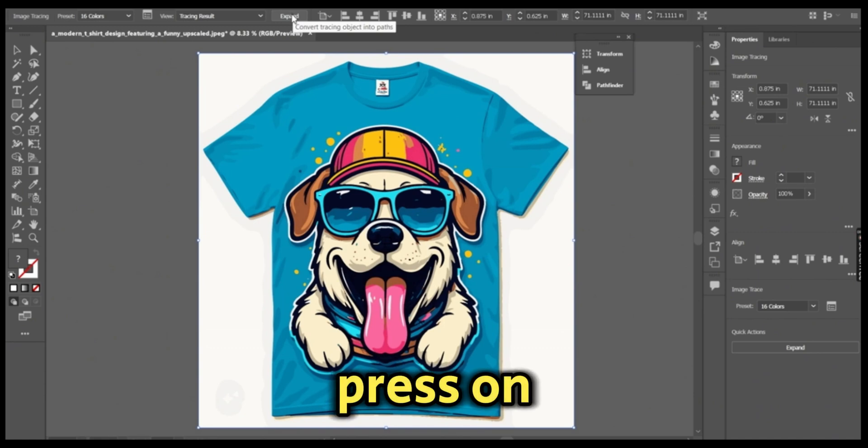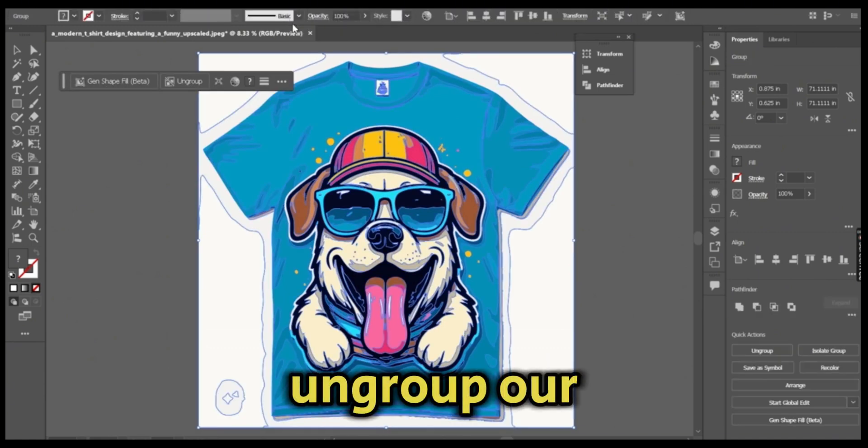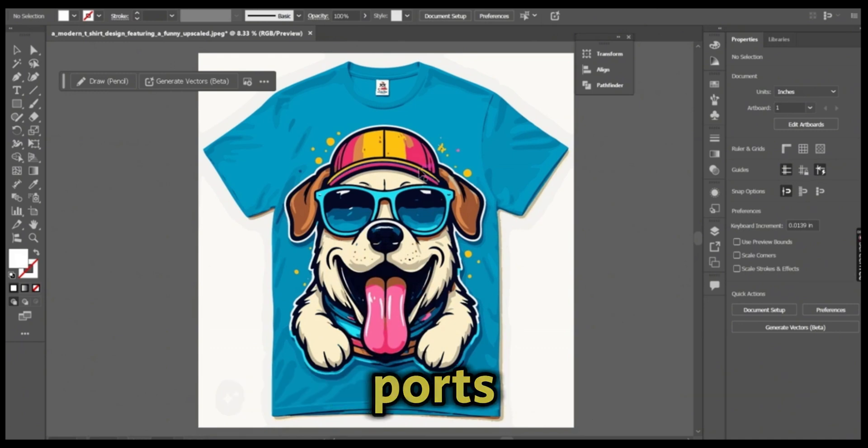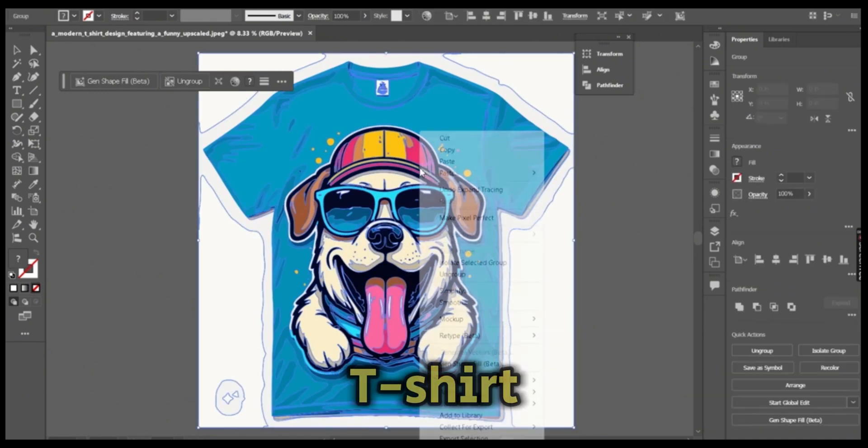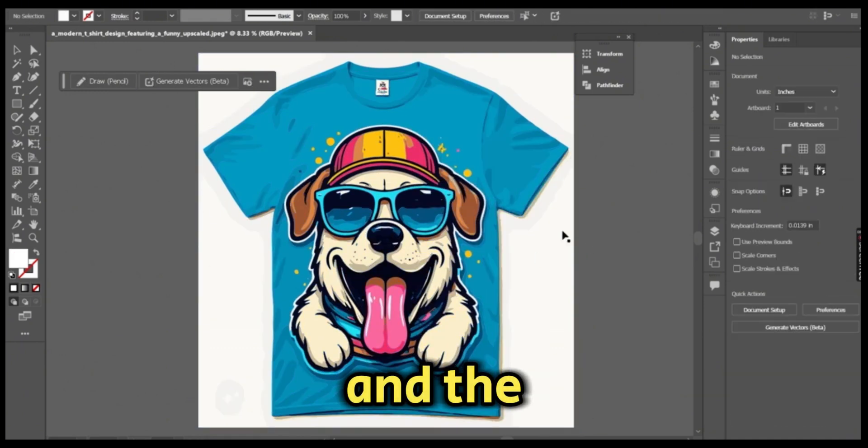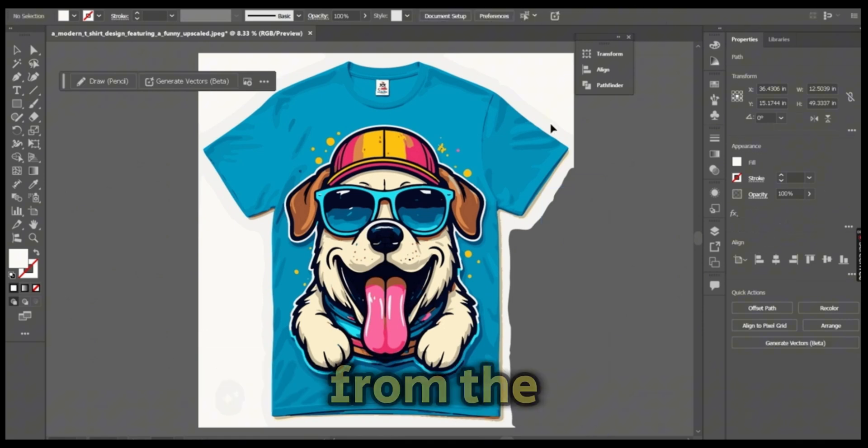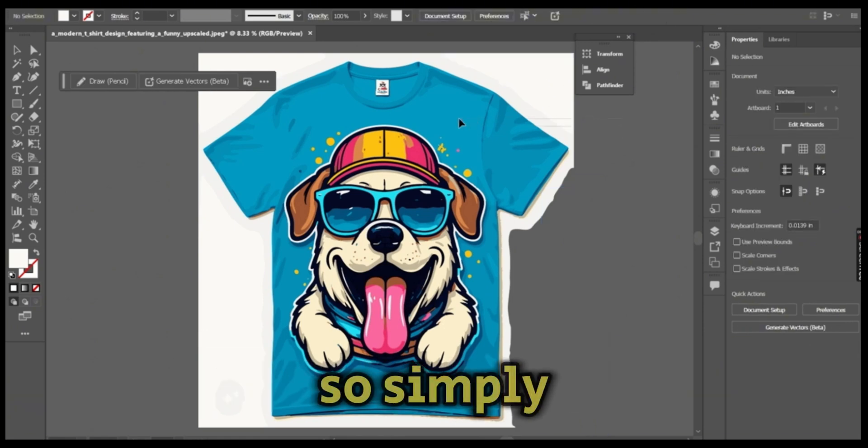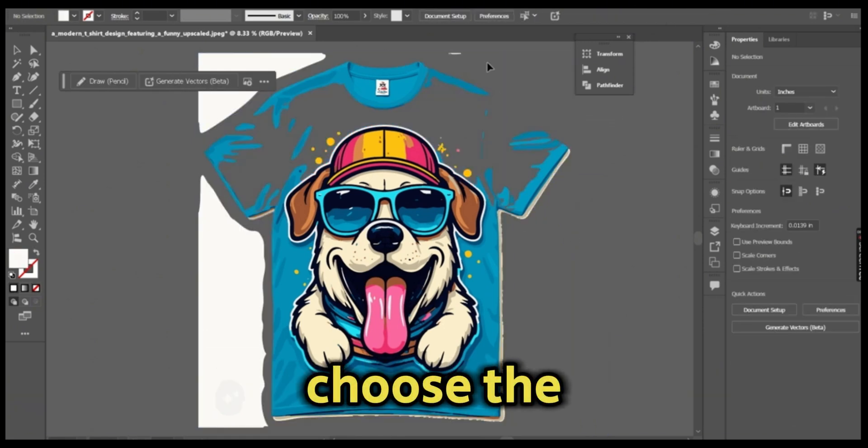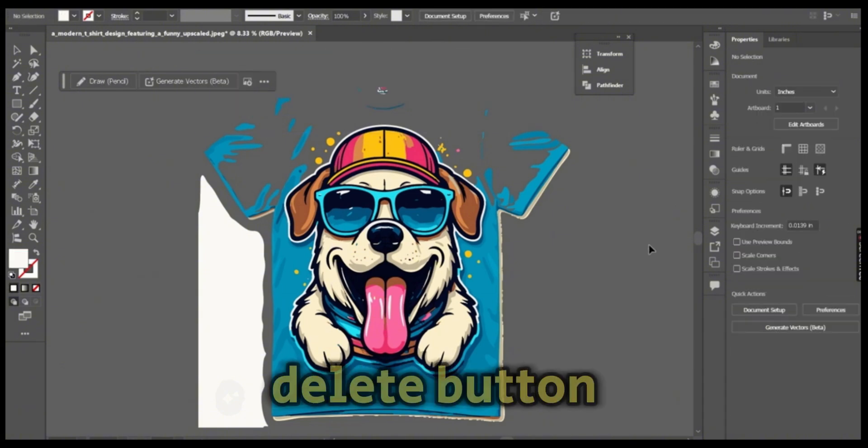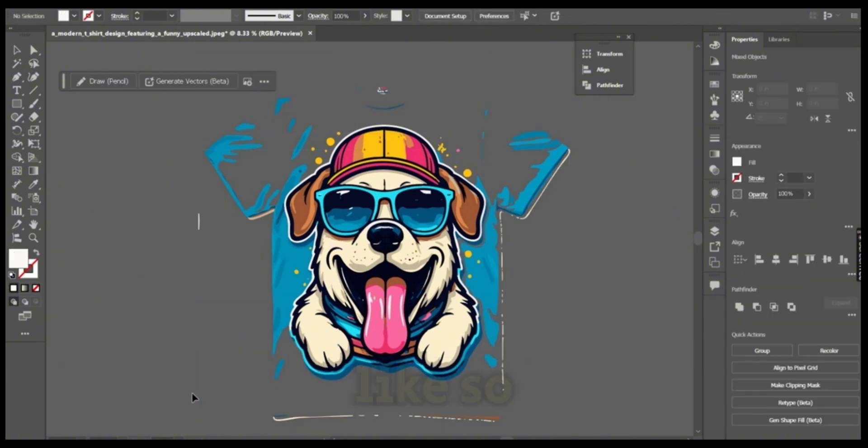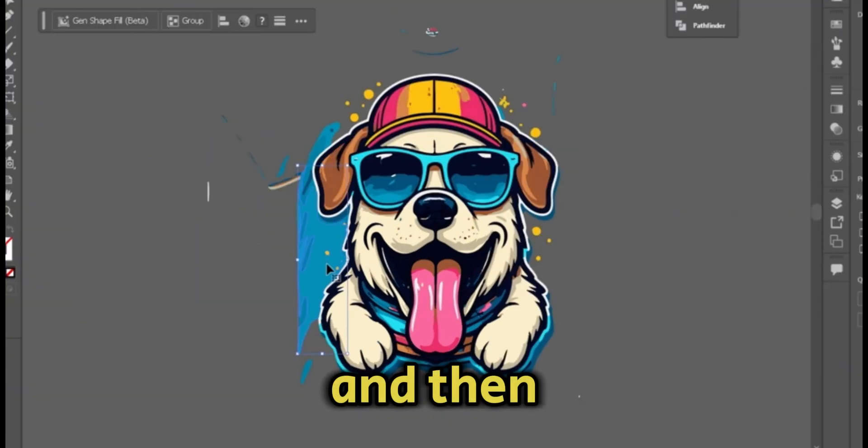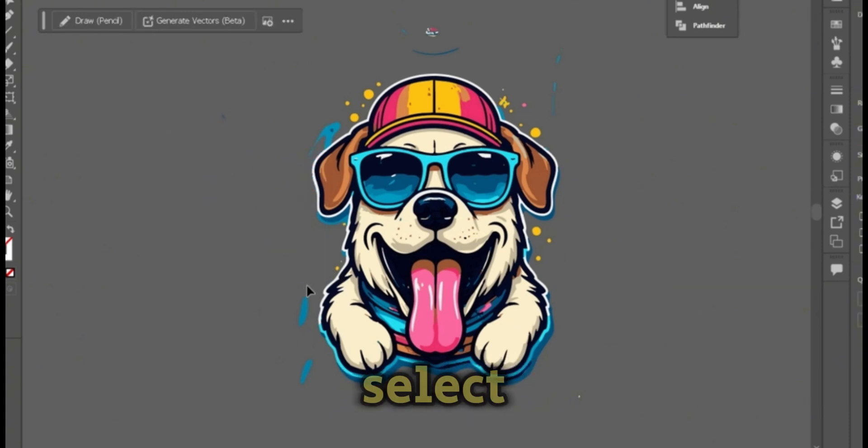Then press on the expand button. We're going to ungroup our image to remove the unnecessary parts like the t-shirt and the white background from the image itself. Simply choose the extra parts and press on the delete button like so.